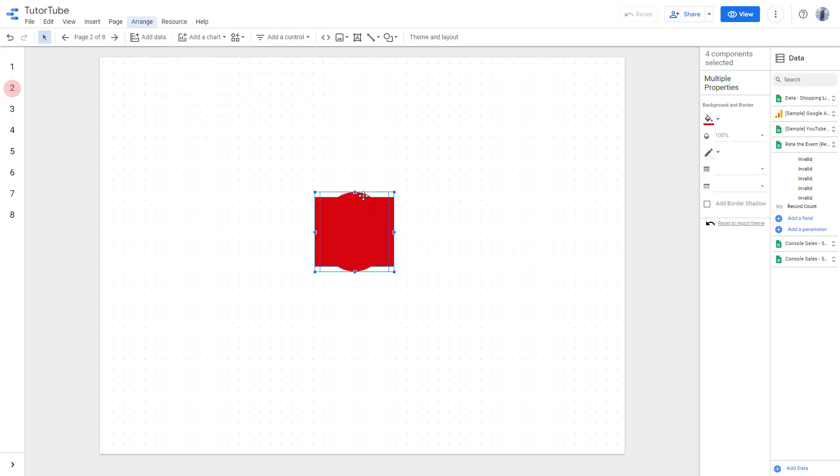...let's say, for example, to the center, then it takes all the space right here and aligns it to the center. And that is how you can align objects inside of Google Data Studio.